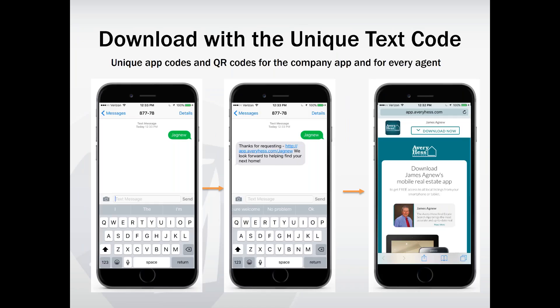Here's how to download using the unique text code. In a new text message, put 87778 as the phone number, and in the message field, put your unique text code. Once you send it, you'll receive an automatic link back. The third screen shown is the agent's mobile download page — clicking the 'Download Now' button takes you directly to the App Store to download the personal agent branded app.